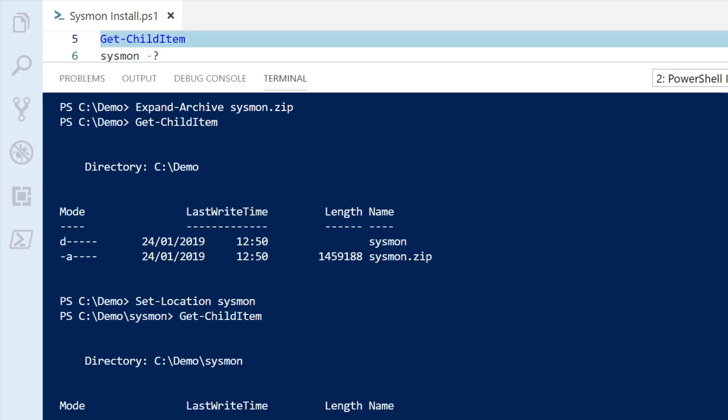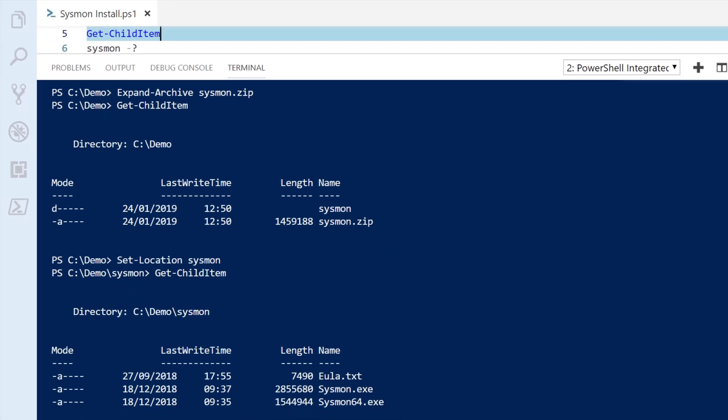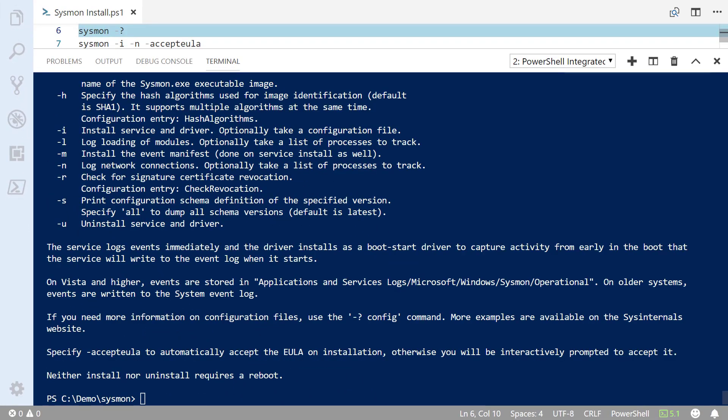Before we do that, let's just have a look at what command-line options are available. That was quite a lot of information that scrolled onto the screen. The most important thing for us at the moment is that we can see there's a -I option to install Sysmon on the computer itself. I've decided I'd like to grab some network information as well, and we can see the -N option for log network connections.